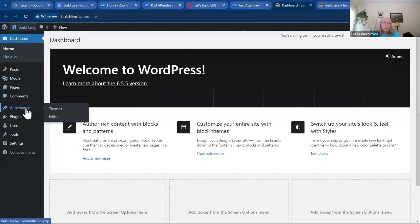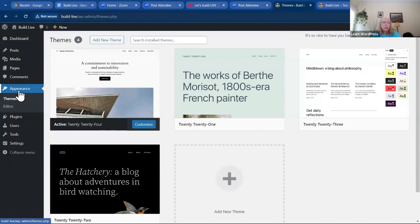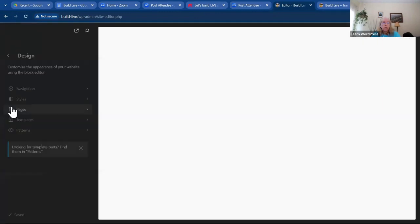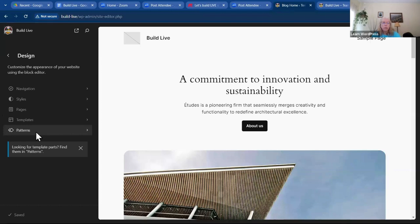We'll go down to Appearances, and we are in the 2024 theme. We're going to go under Appearances down to the Editor. Under Design you have navigation, styles, pages, templates, and patterns. From our meeting with the client, we're just going to give them a home page for right now, and we'll look at adding more pages in the next session. We want to create that home page.